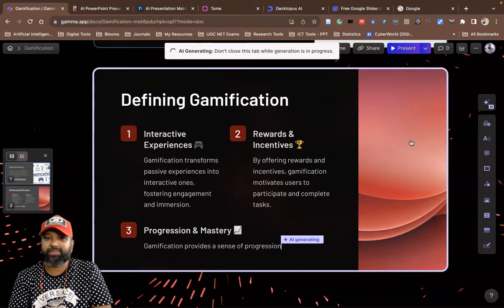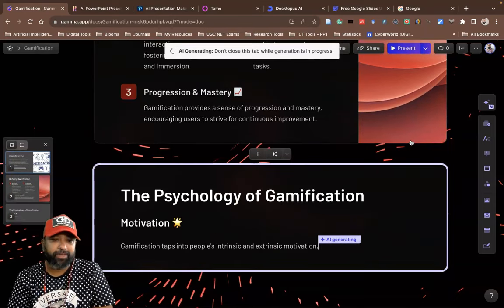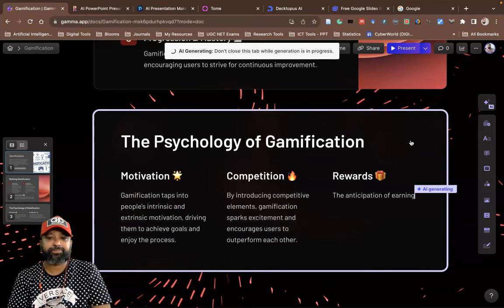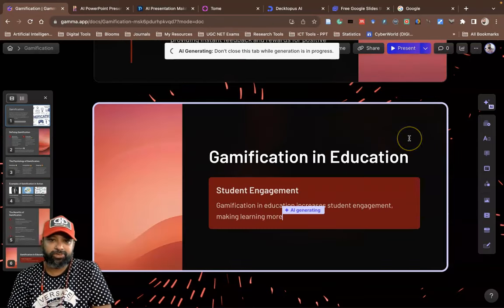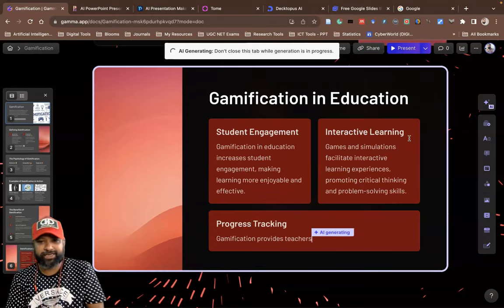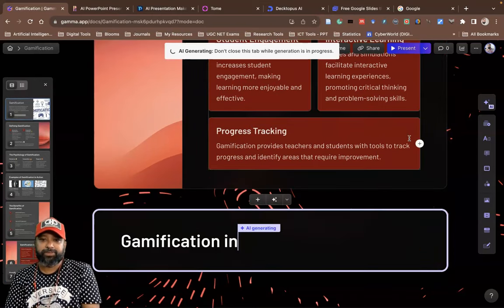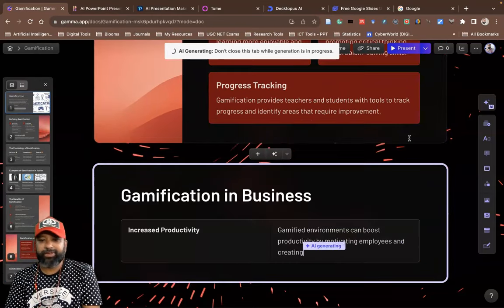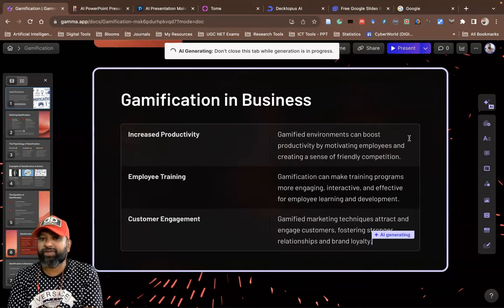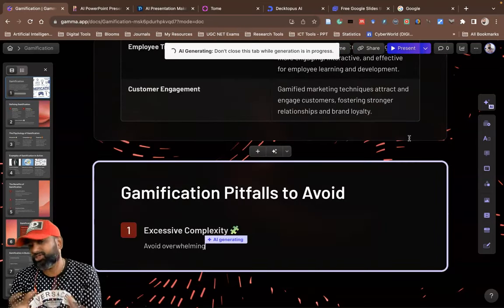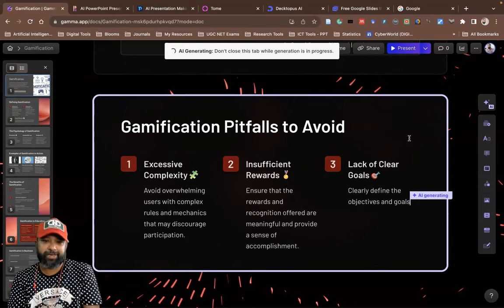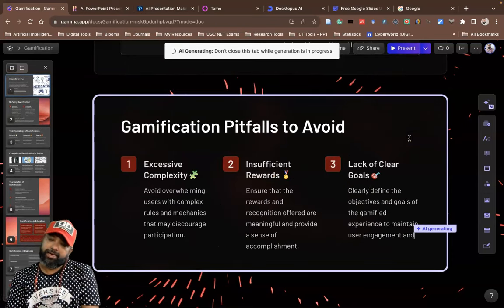Now you can see how this PPT is generated by the AI tool Gamma.app — first slide, second slide, third slide, 'The Psychology of Gamification.' Don't close this tab while generation is in progress. Within a few moments you'll get a wonderful PowerPoint with the title of Gamification.